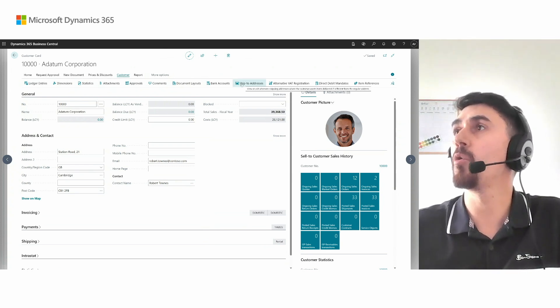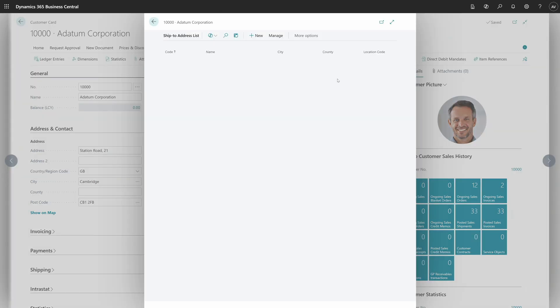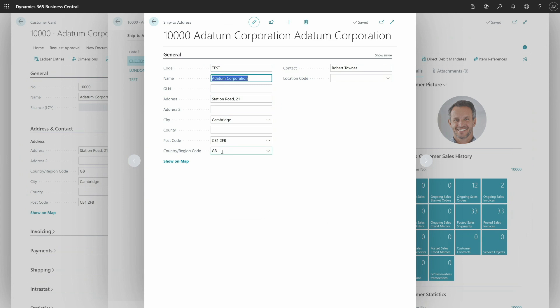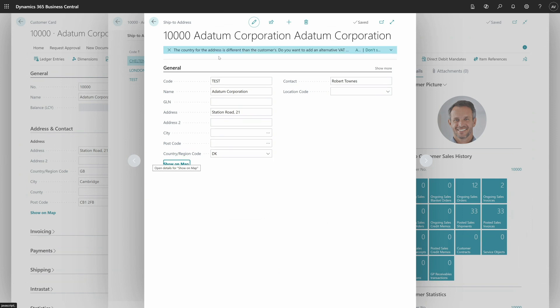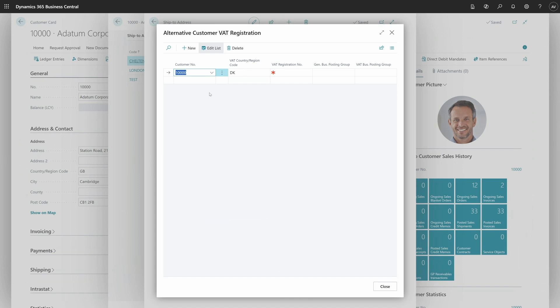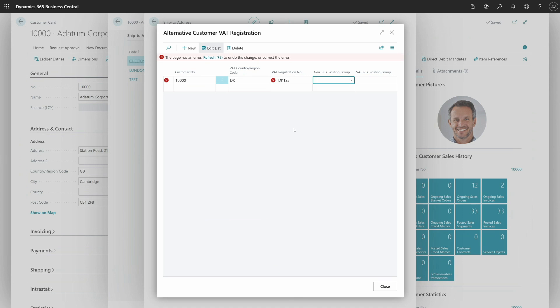Thank you, Alexander, for the introduction. Let me start with the setup in Business Central. I'm in the customer cards, and there are two ways to set up the alternative VAT registration. For the first one, I'm going to open the ship-to addresses from the customer card and create a new ship-to address. As you can see, the country region code is taken from the customer card. When I change this, you can notice a notification saying that the country of the address is different from the customer, with a suggestion to add an alternative customer VAT registration. I have two options: add and don't show. If I click add, a new setup will be added, pre-populated with the customer number and VAT country region code taken from the ship-to address. I intentionally specify a wrong VAT registration number to show that the VAT registration number format check is working — it says the format is not correct.